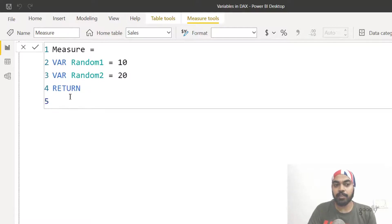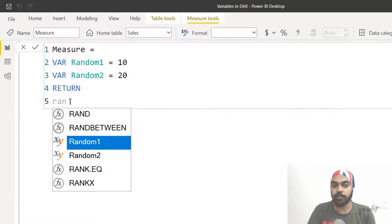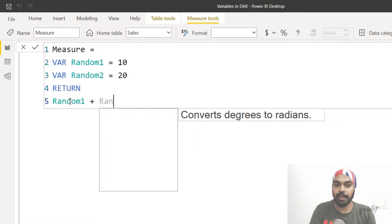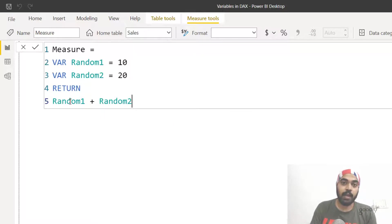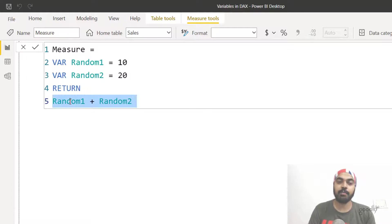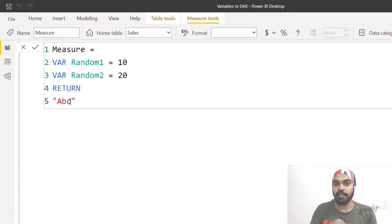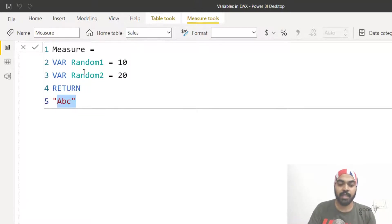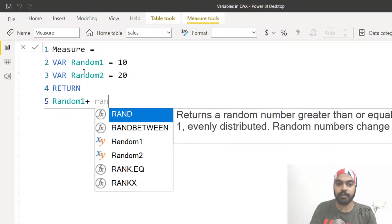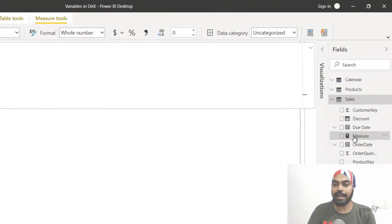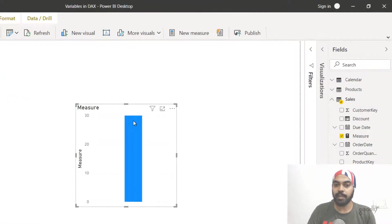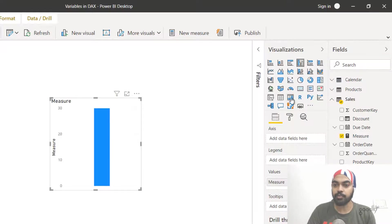The interesting part is that after writing RETURN you're free to either use the variables or not. You can use those variables — they appear in the autocomplete suggestions — or you can write a completely different calculation. So I'll write 'random one' plus 'random two' to add these two values. If I drag that measure to my calculation, it shows a value of 30 — 10 plus 20 equals 30. I can also convert that to a card visual.